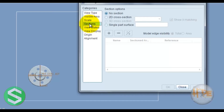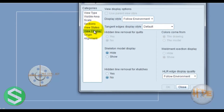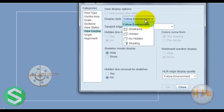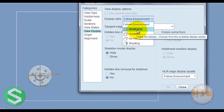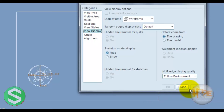Under Section, select 2D section and single section. Under View Status, go to View Display. In this display we can open different view modes: wireframe, hidden, or no hidden. Select wireframe and apply.